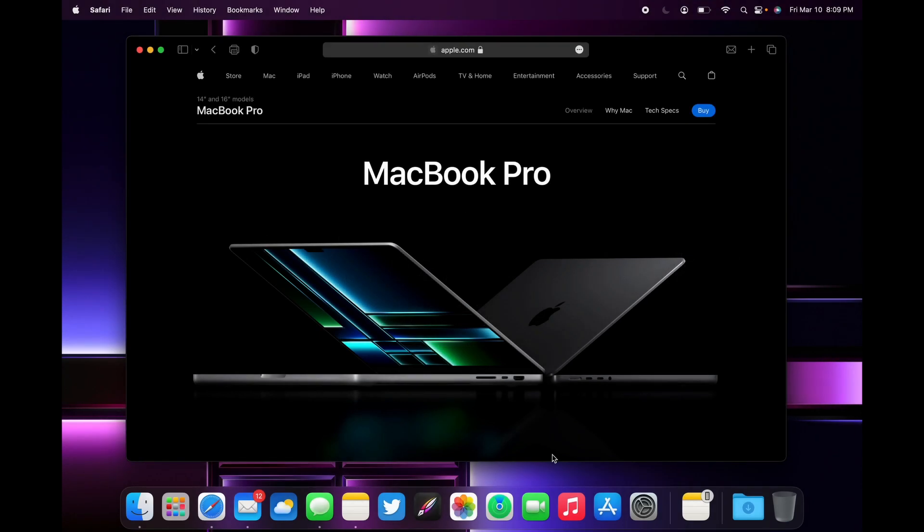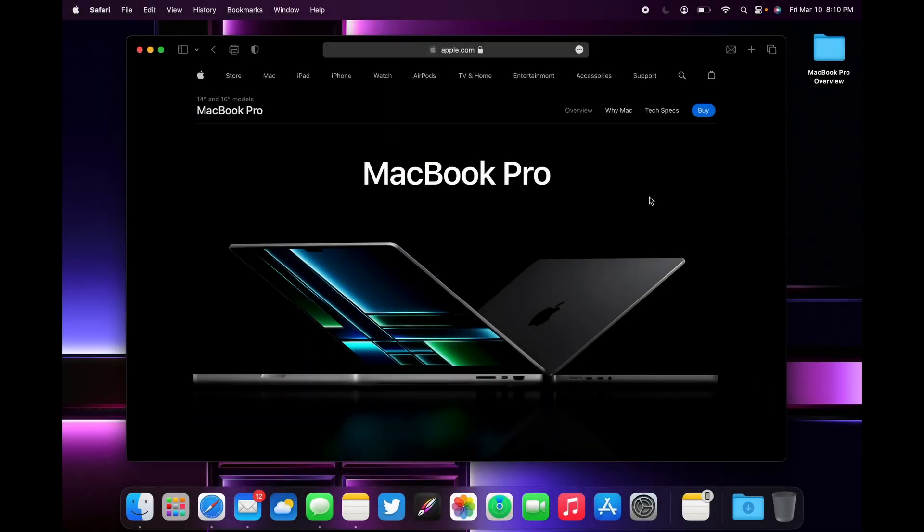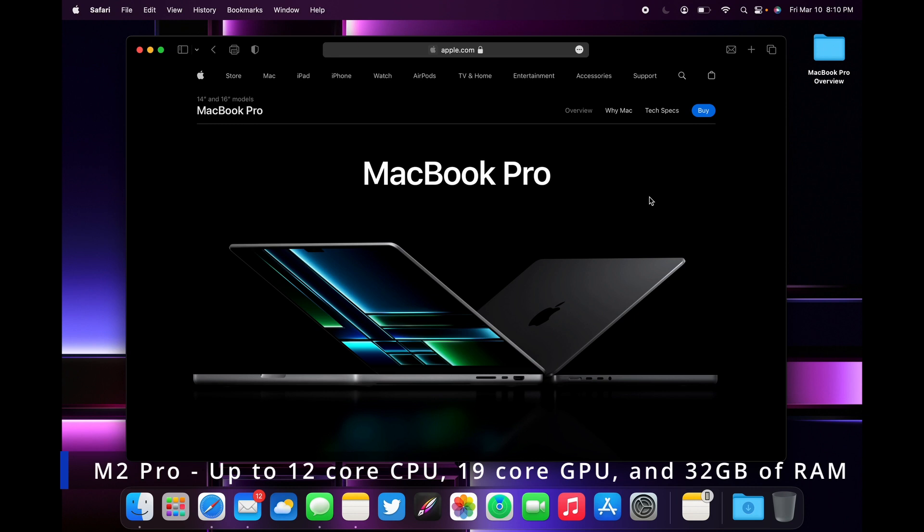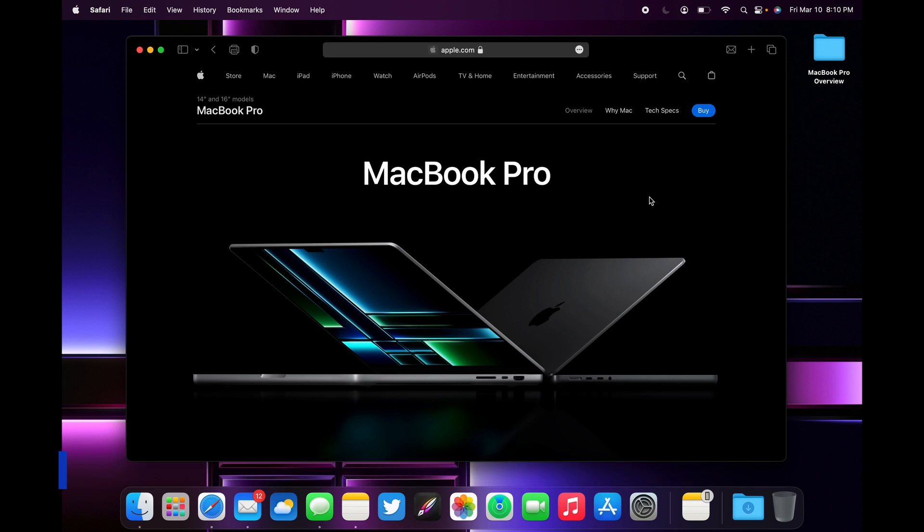Hey everyone, welcome back to another video. In this video we're going to do a quick overview of the 2023 MacBook Pro. Apple updated the processors, so now you can get M2 Pro with up to a 12-core CPU, up to 19 GPU cores, and up to 32 gigabytes of unified memory with 200 gigabytes per second of memory bandwidth.